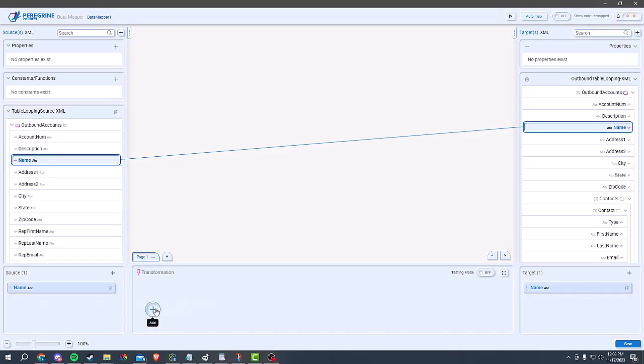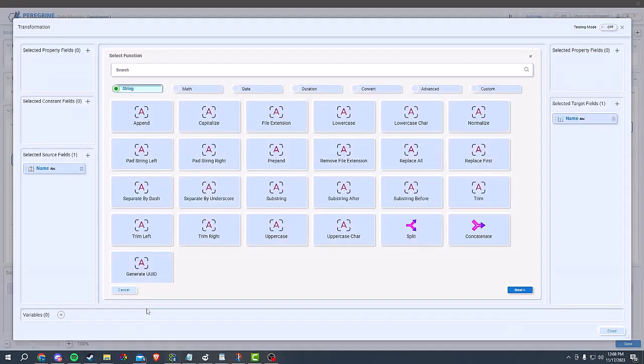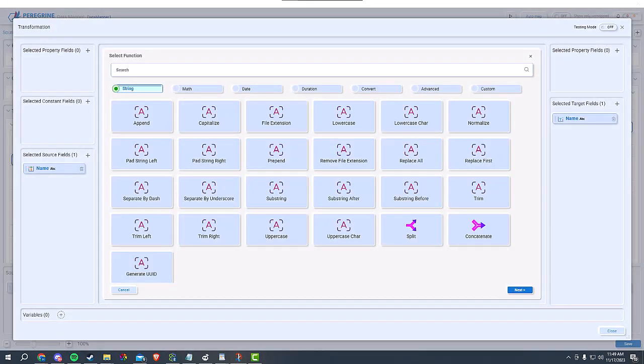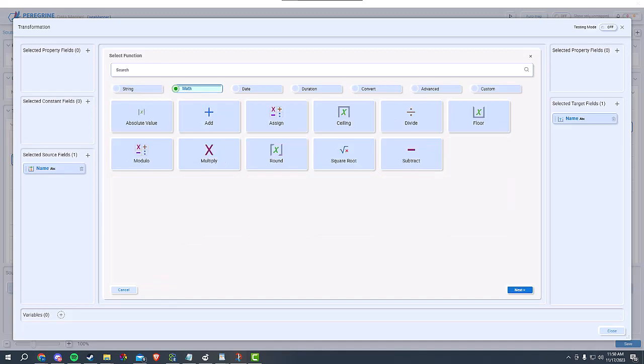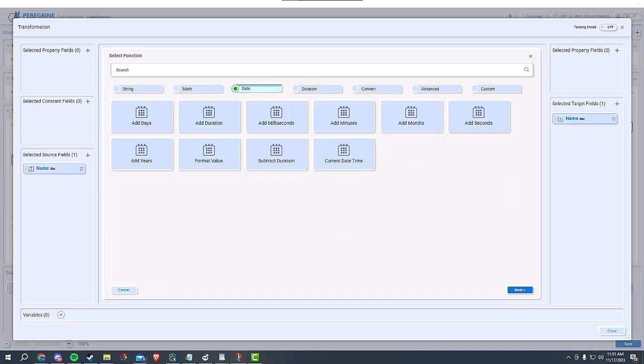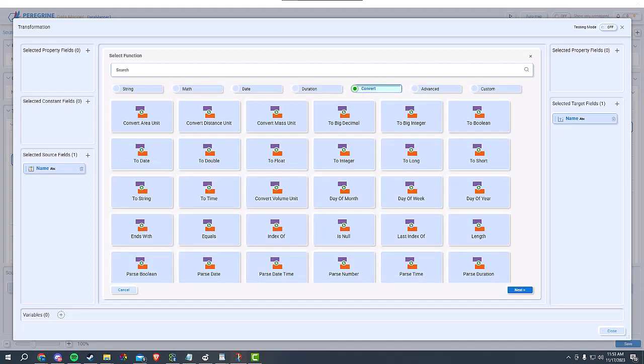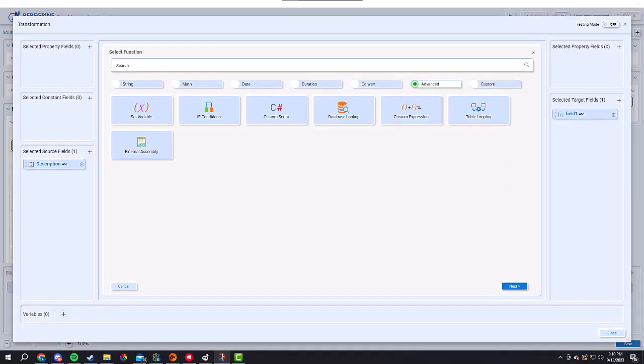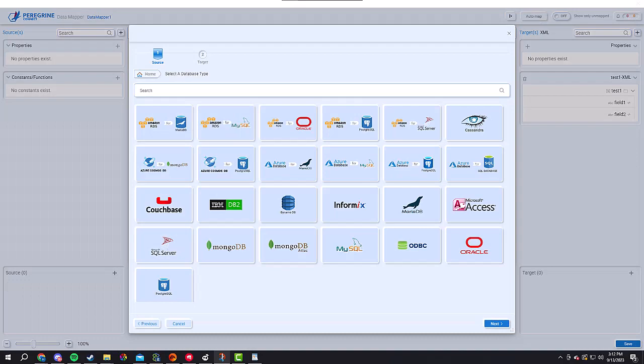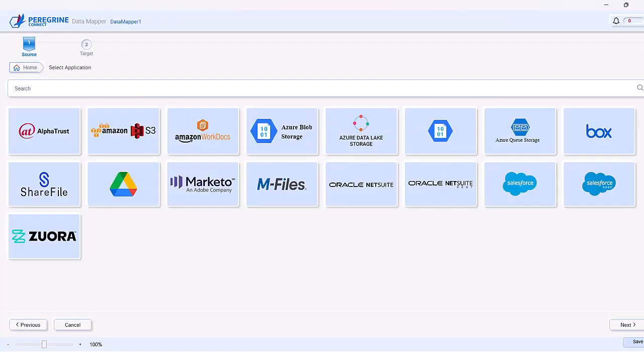FlightPath goes beyond the basics. We've included a range of base and advanced functions that allow you to manipulate, transform, and enrich your data effortlessly from data cleansing to complex data transformations. FlightPath can handle it all. We provide metadata generation, which allows you to generate source and target schemas from databases, line-of-business applications such as Salesforce and Zuora, Swagger, and WSDL.